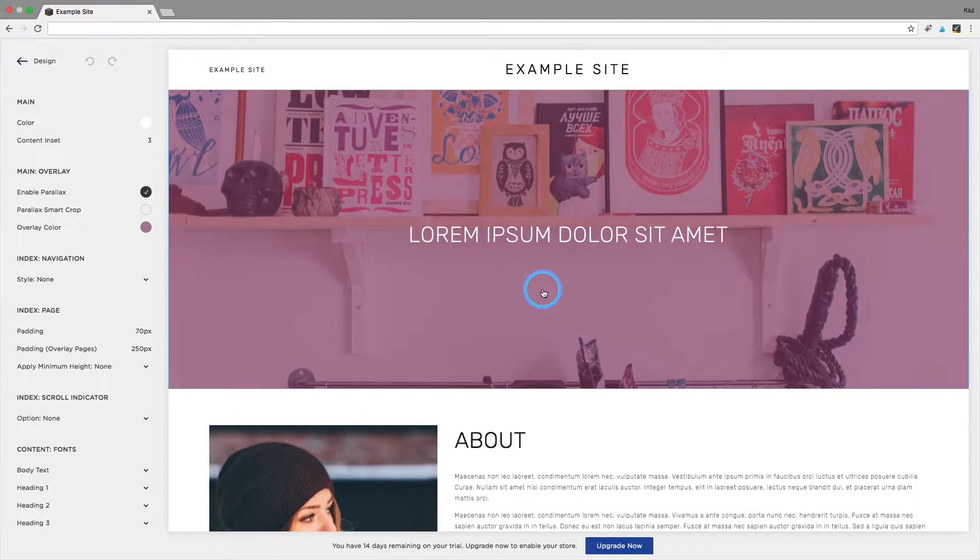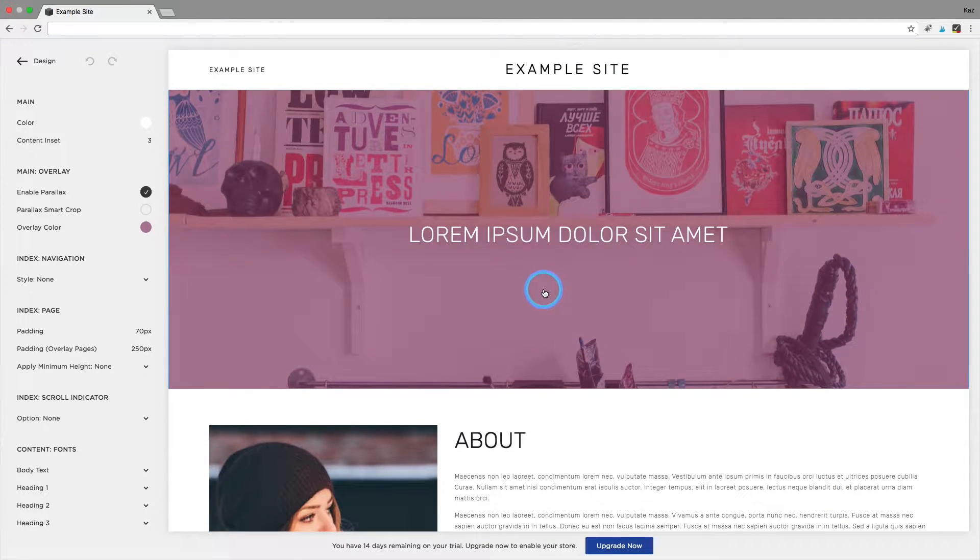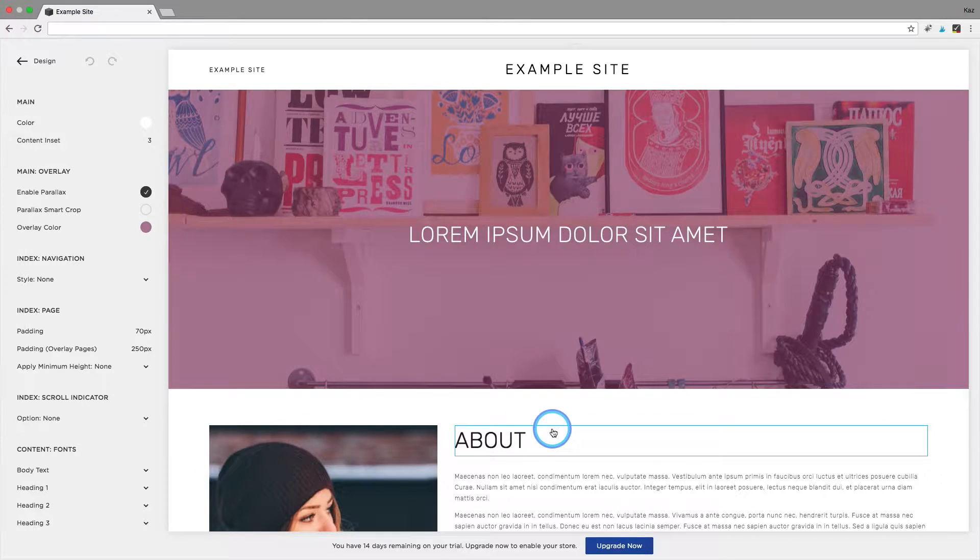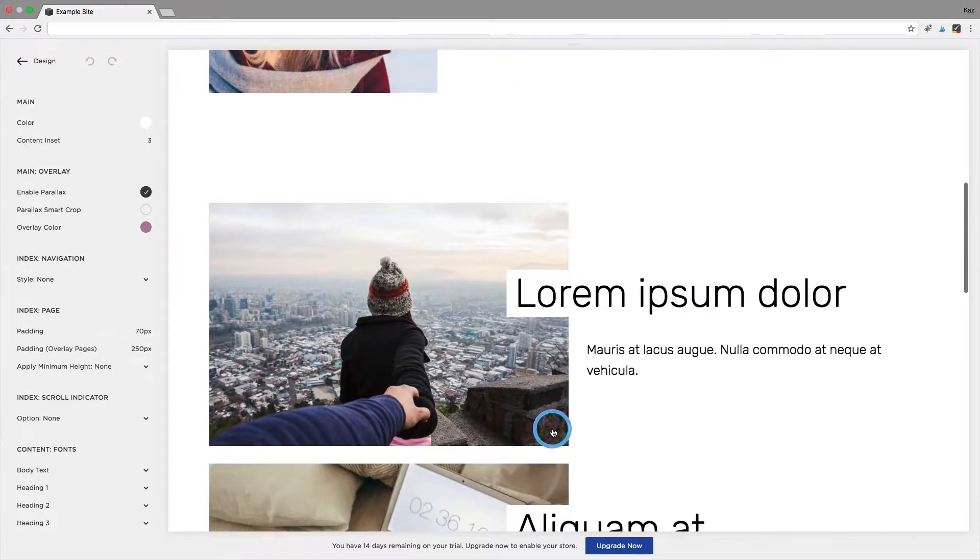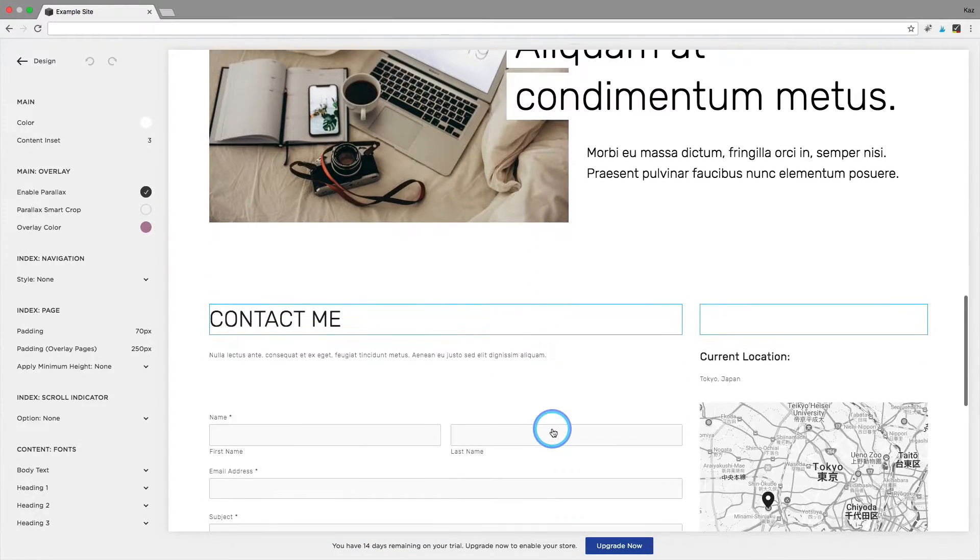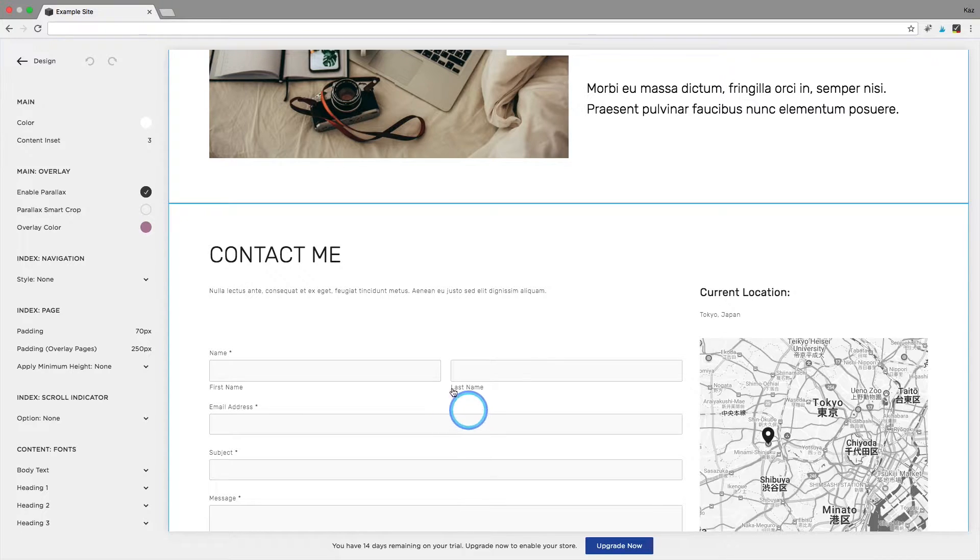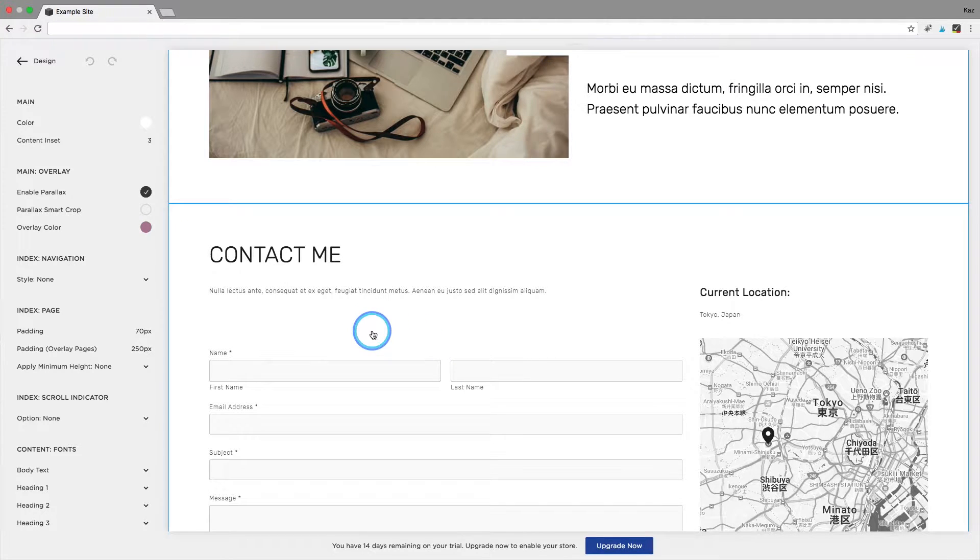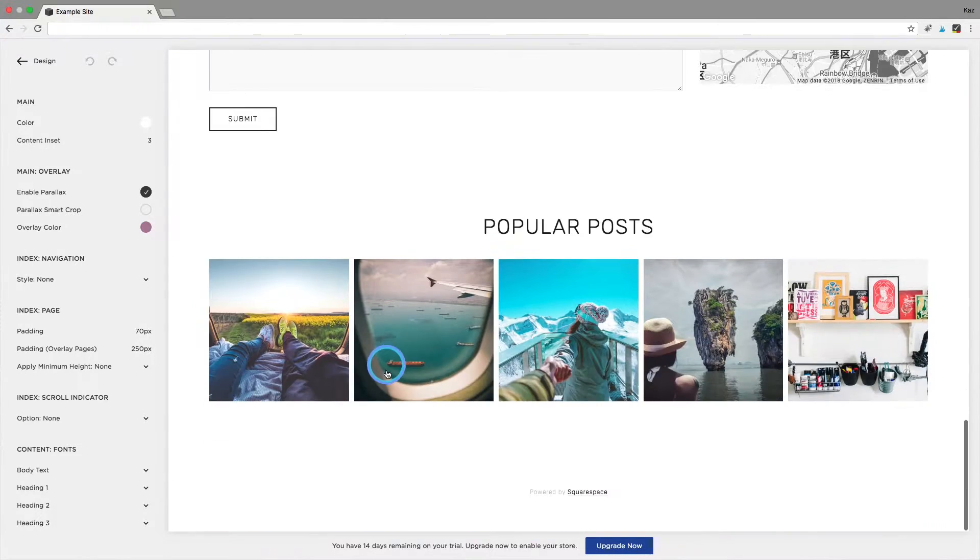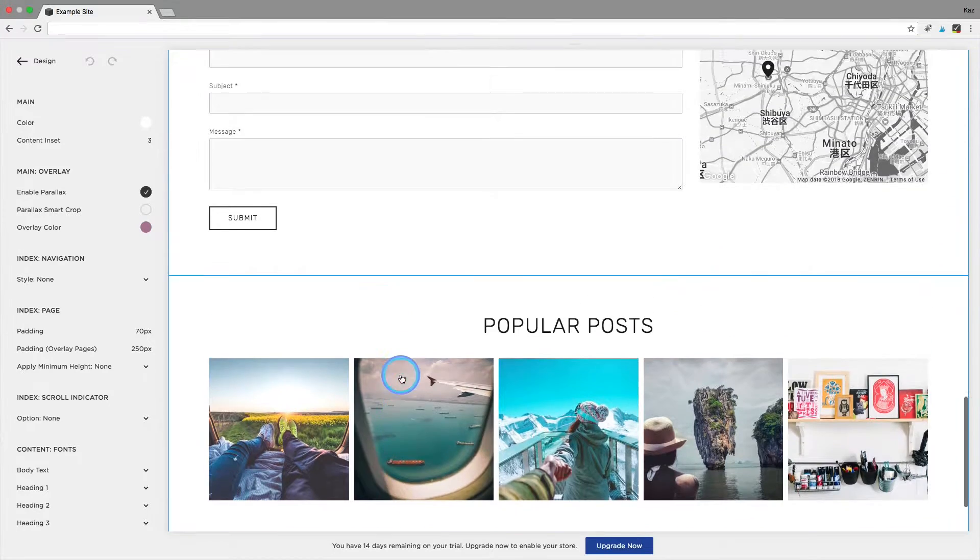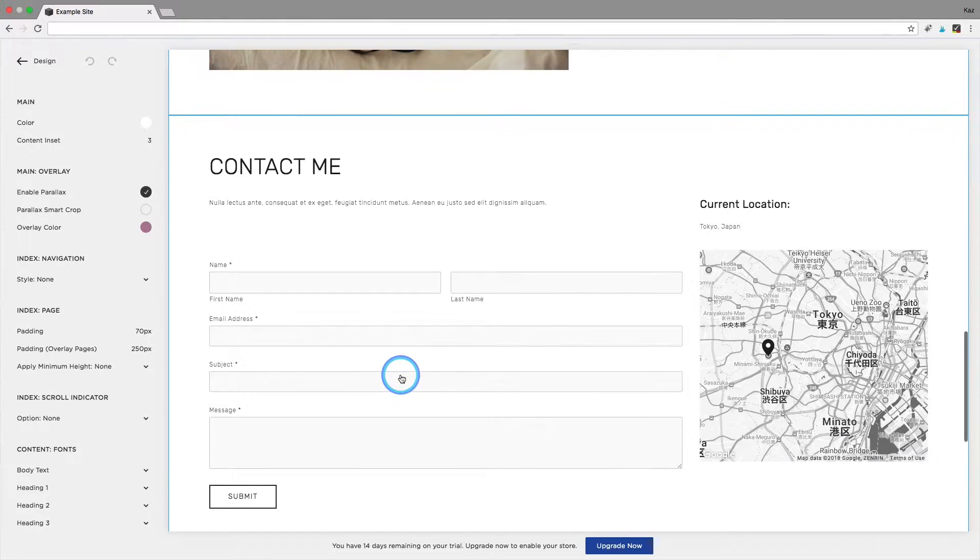So what we want to do is we want to change the color of one of these index pages, but not all of them, so I'm going to do the contact me section. I want to make this a green in the back, but obviously I want this bit and this bit to stay white.